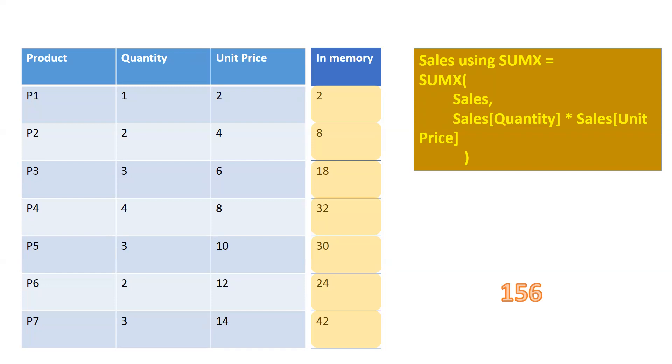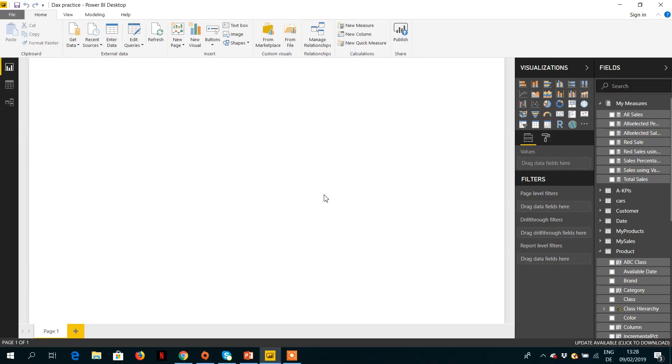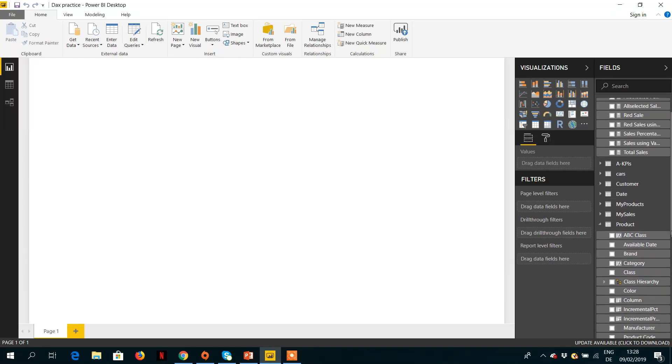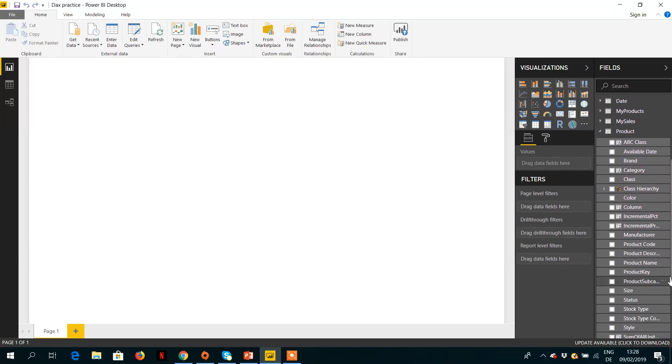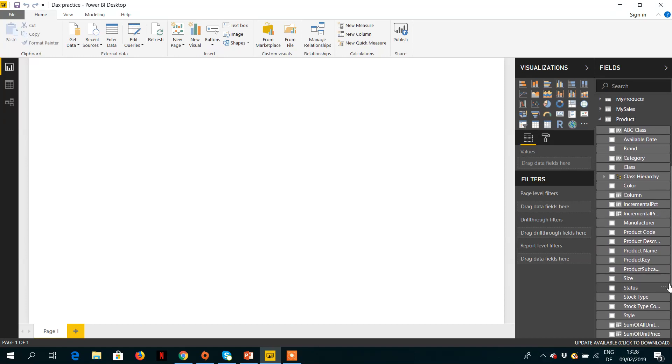So you have seen how SUMX and SUM works in the background. And now we can go to our demo and we will see how we can write these formulas in Power BI.